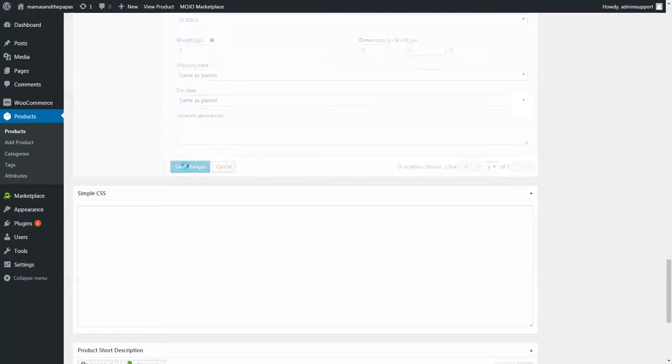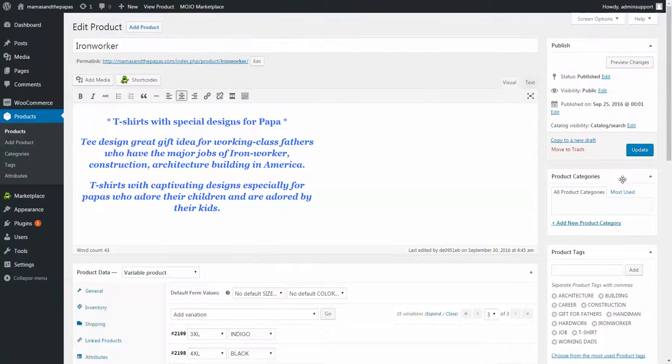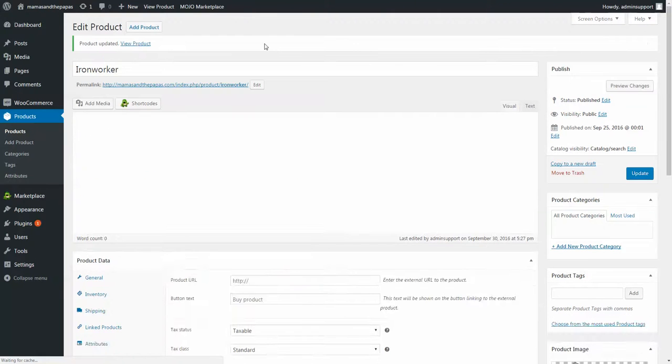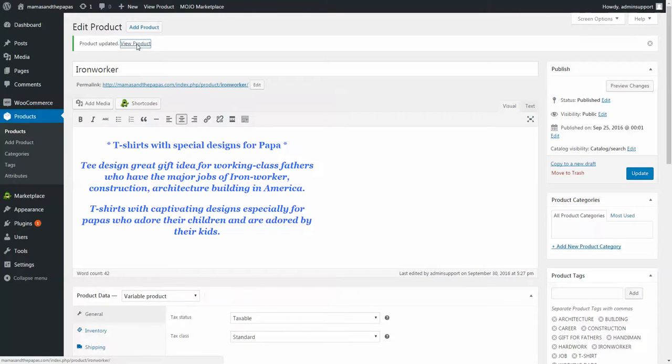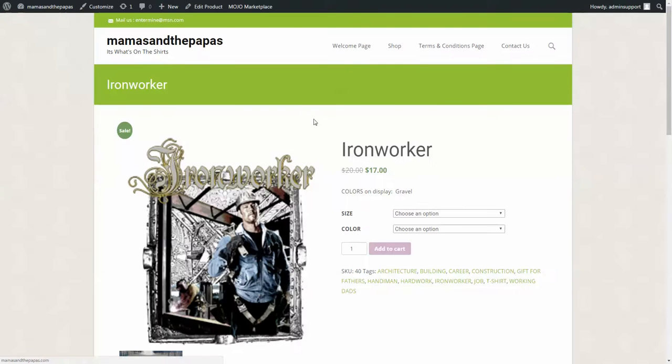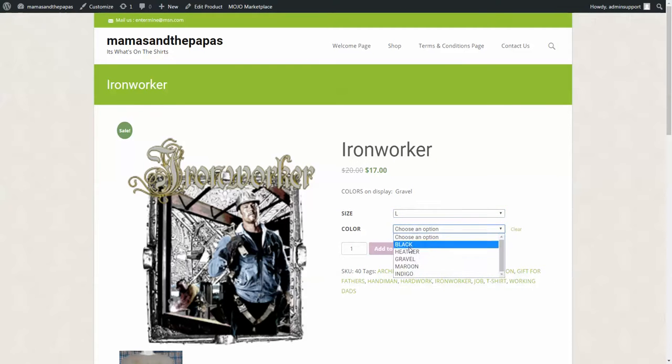Save changes, and now update the product. And now here we see our $17 no matter what we're going to go through.